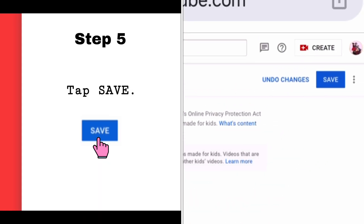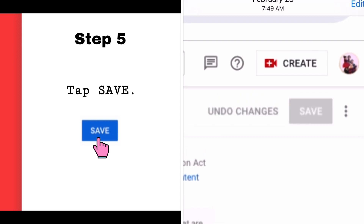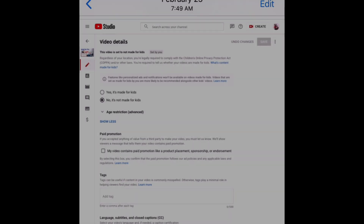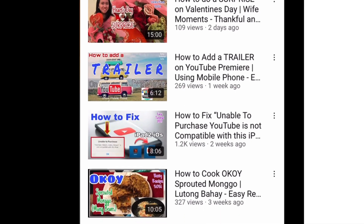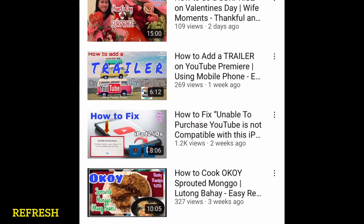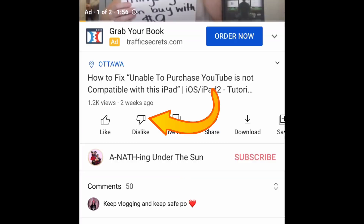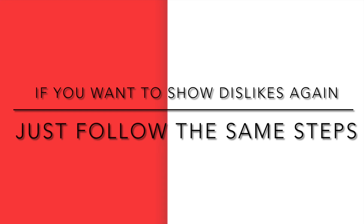Step number five: tap Save and you're all set. Let's check it out. And if you want to show the likes again, just follow the same steps.